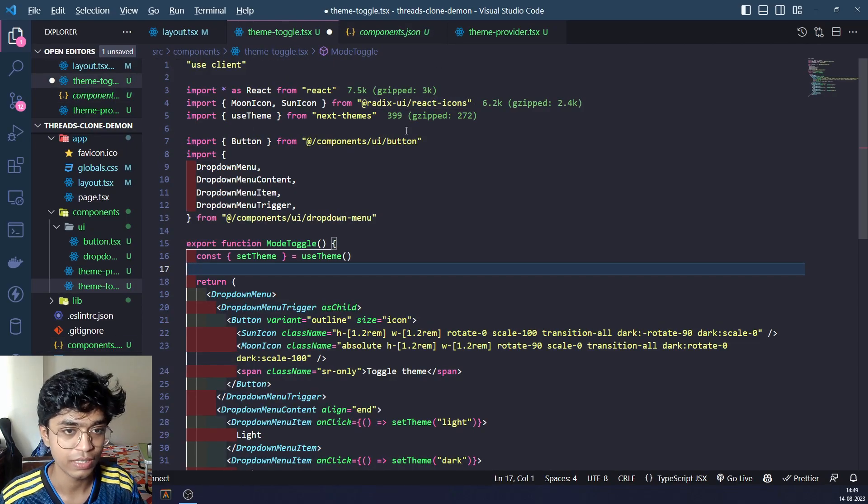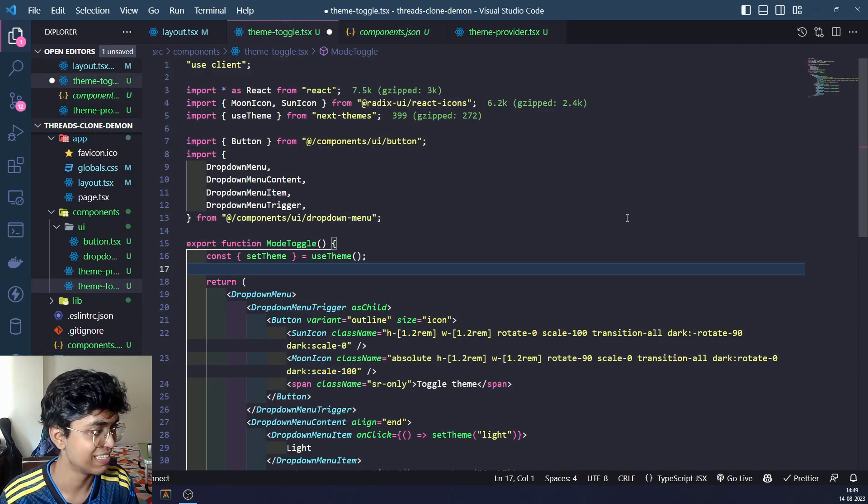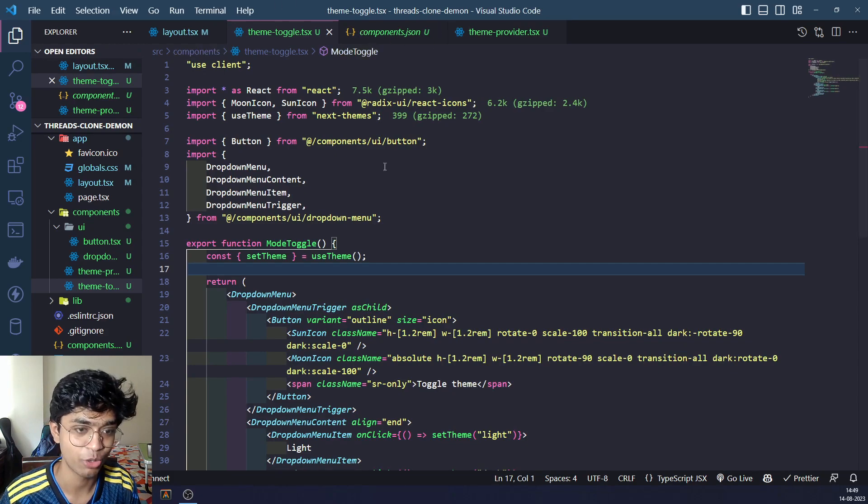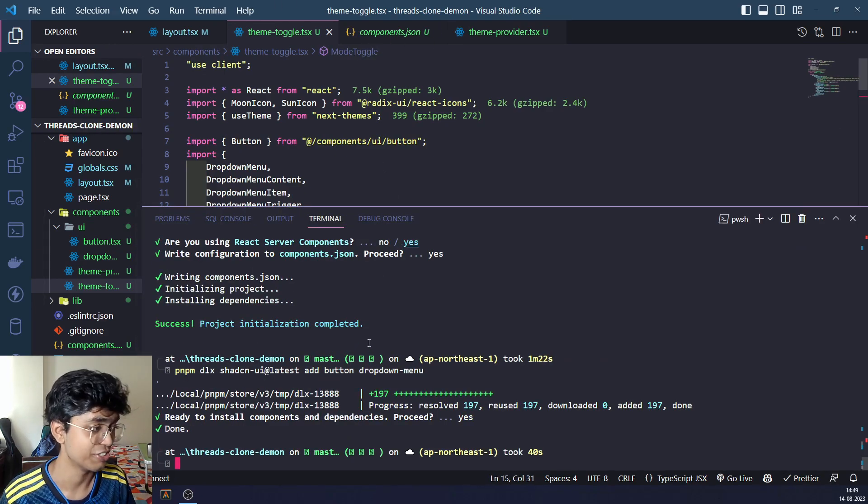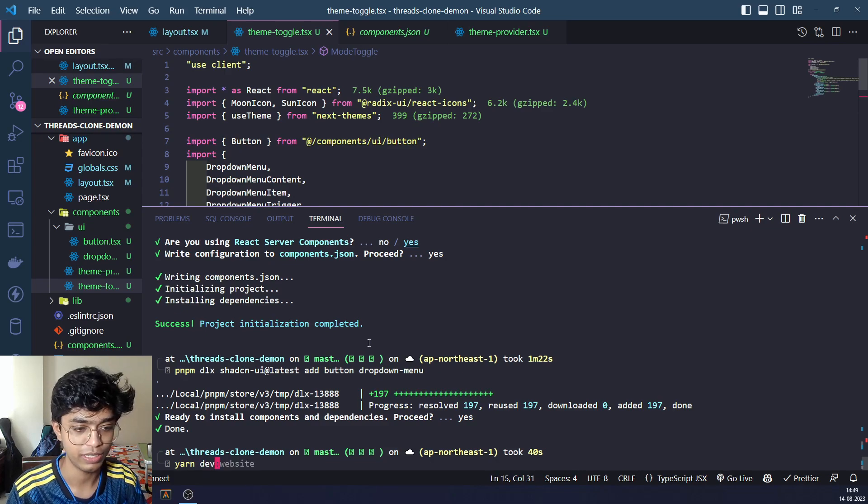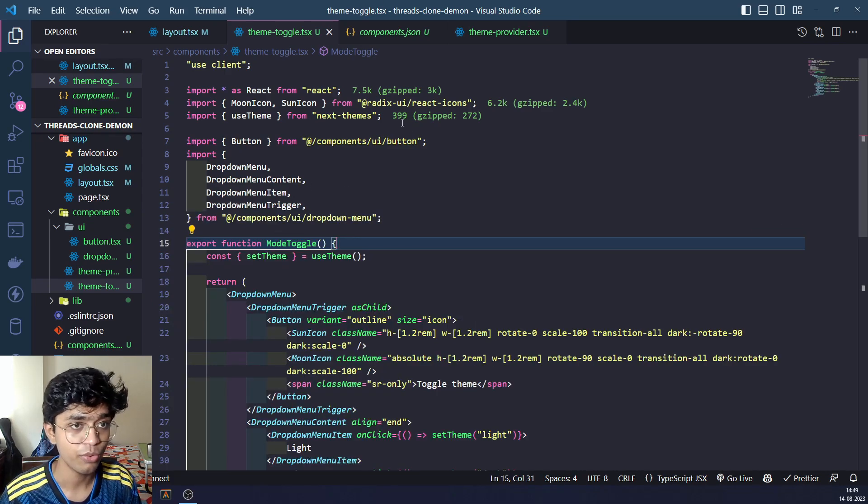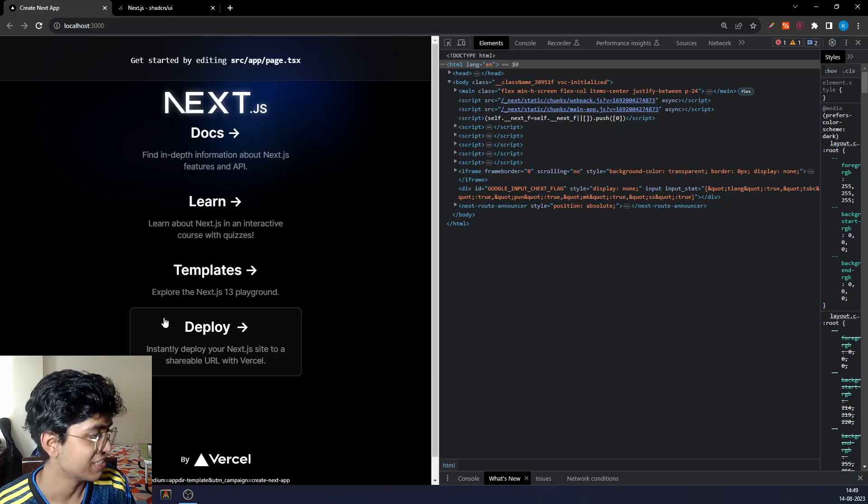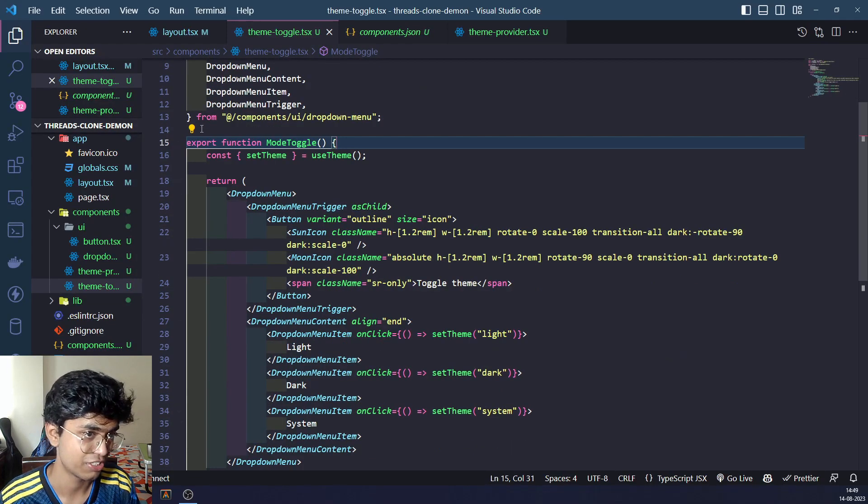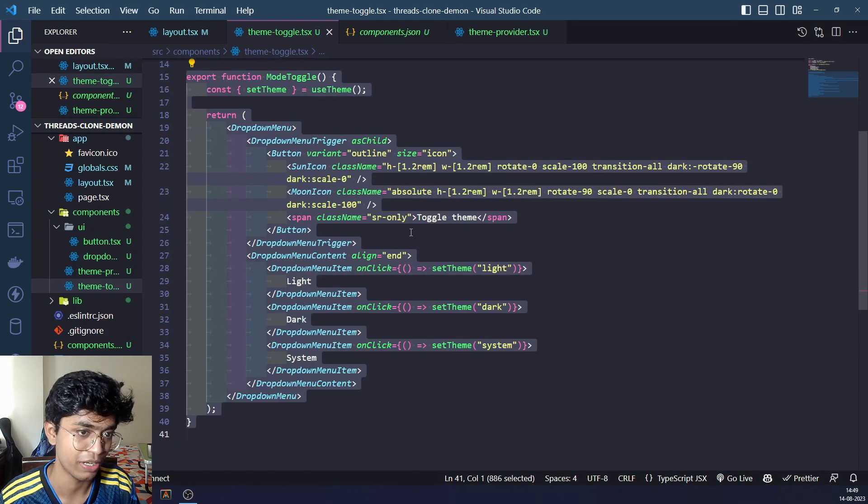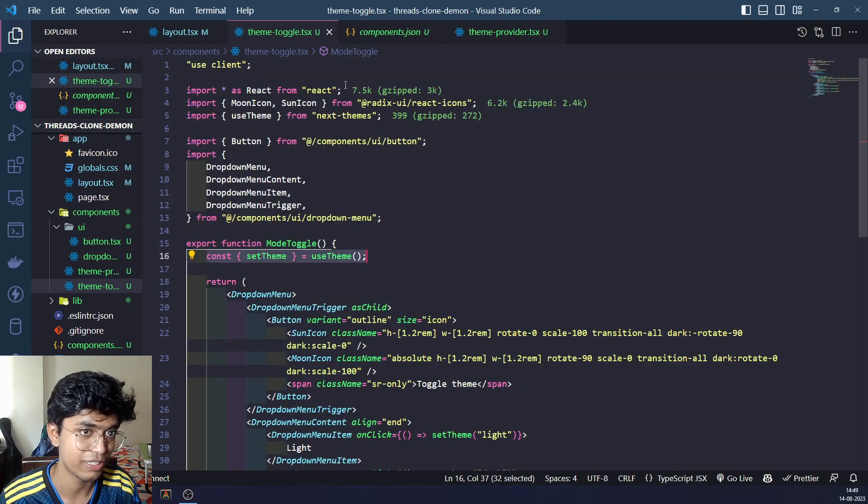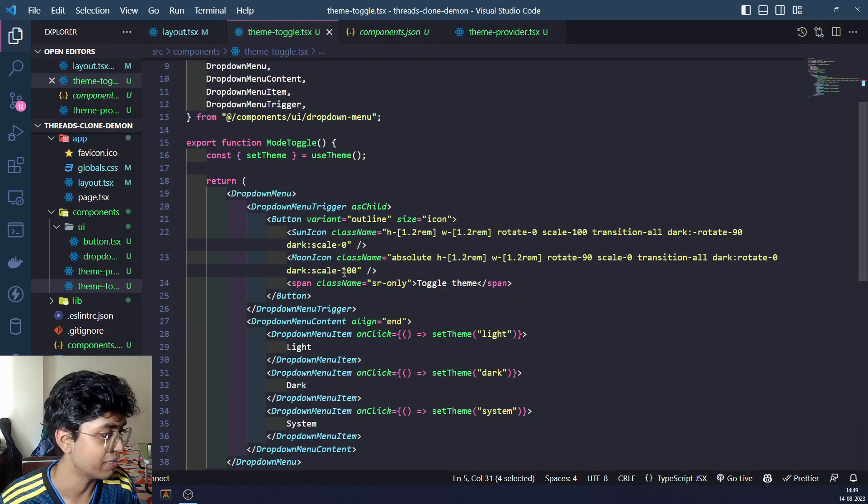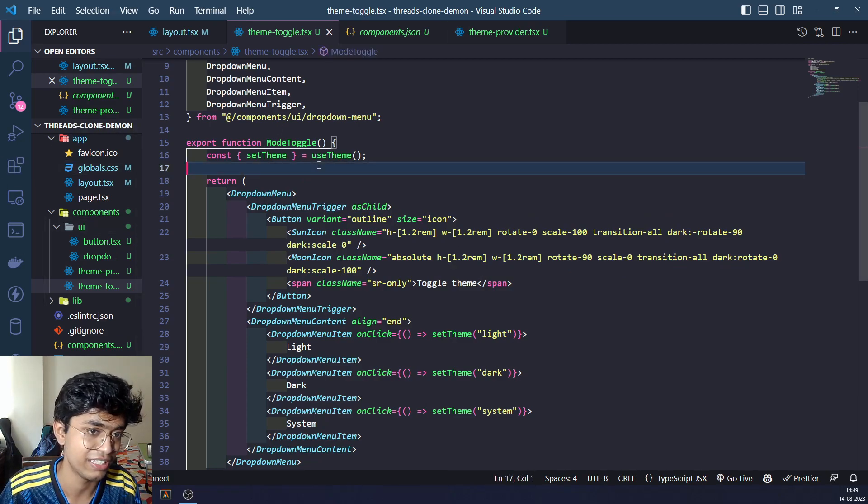Now as you can see, this is done. This is not throwing any more errors and our installation is complete. Let's go to dev. There's no change right now. We need to create a toggle button which we just created from shadcn. It's just a simple dropdown menu and a button that uses useTheme from next-themes.